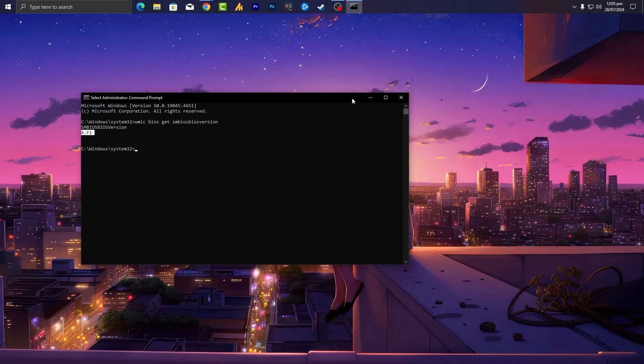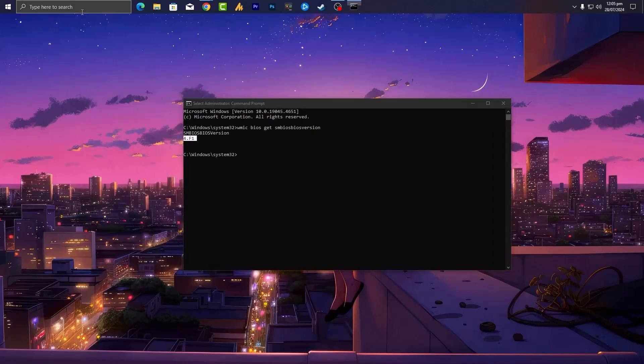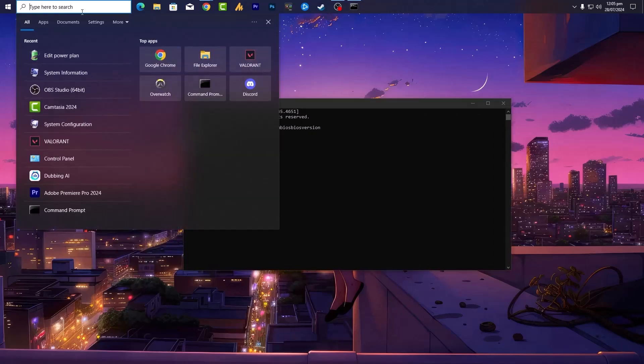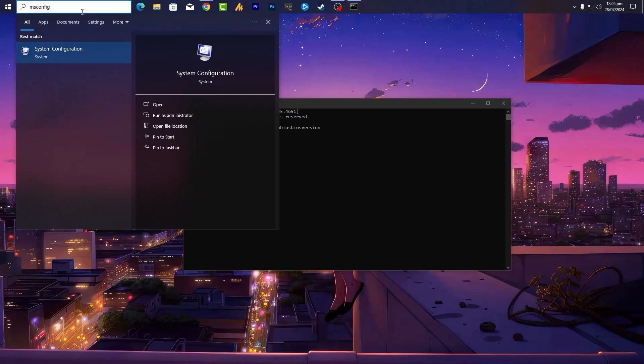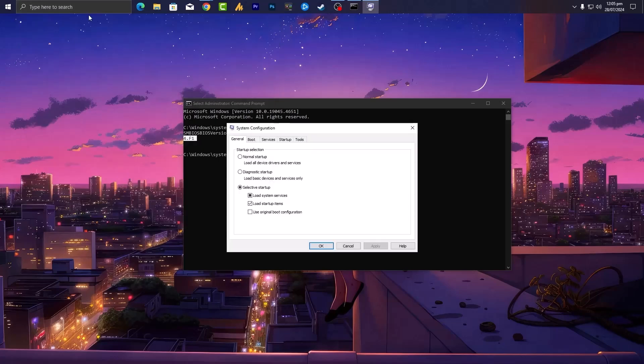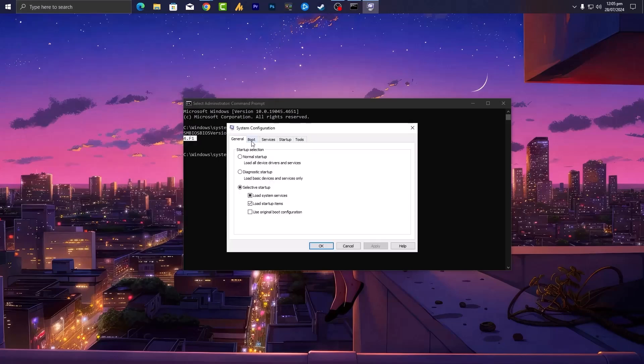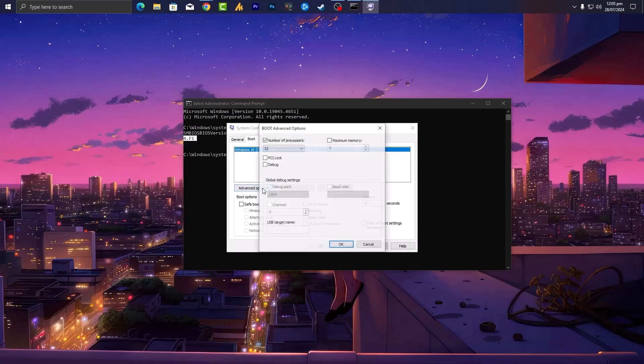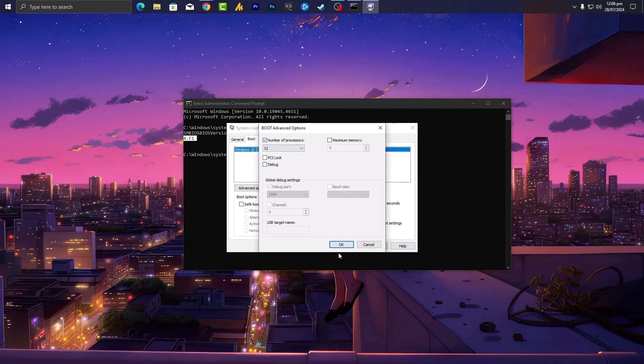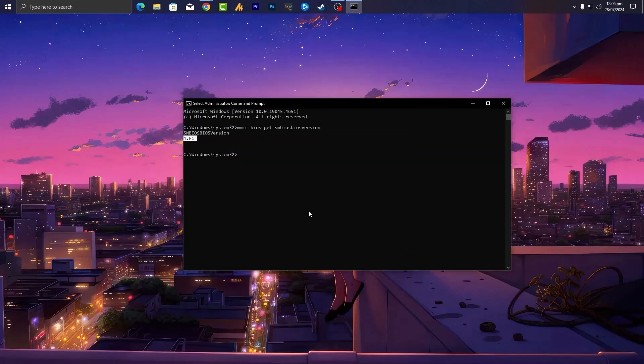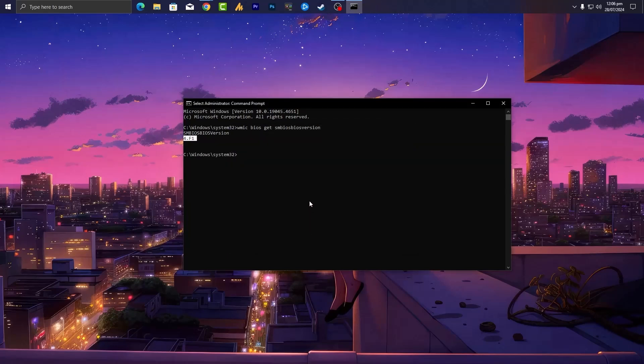Now restart your PC, your problem should be fixed 100%. One more thing you can do here: search for msconfig and then open the system configuration. Click on the boot, go into the advanced options, choose this check, check this mark, number of processors, choose the maximum cores and make sure to uncheck this option. Also uncheck the PCI lock, debug options. Only check number of processors, choose the maximum cores, click OK, hit apply, OK, and then restart your PC. This will often solve your issues.